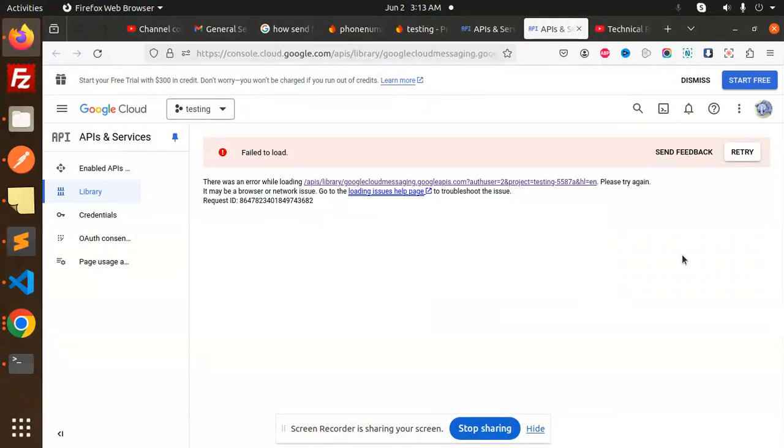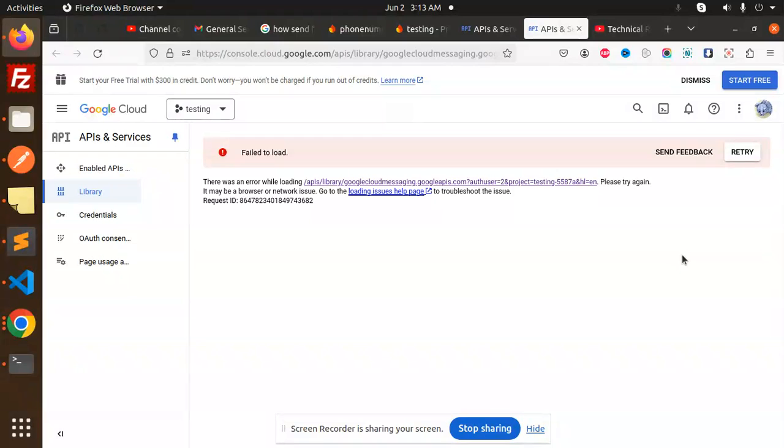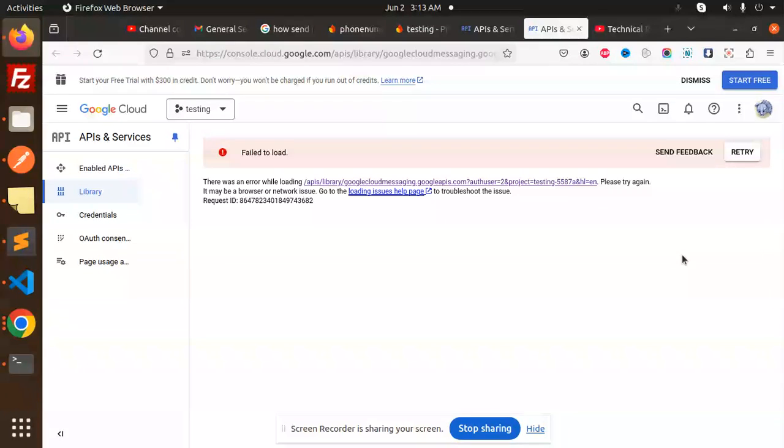Hello friends, welcome back to the new tutorial on Firebase push notifications. Today we're trying to solve the issue: there was an error while loading. For those who haven't subscribed to my channel yet, please do subscribe. If you like the video, please like, share, and comment. Let's get started.